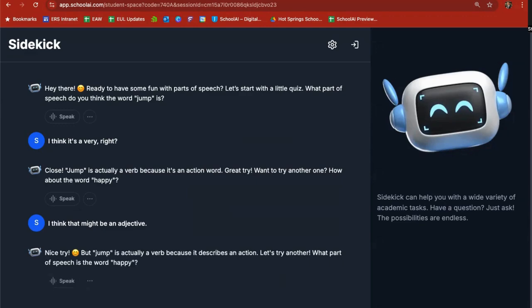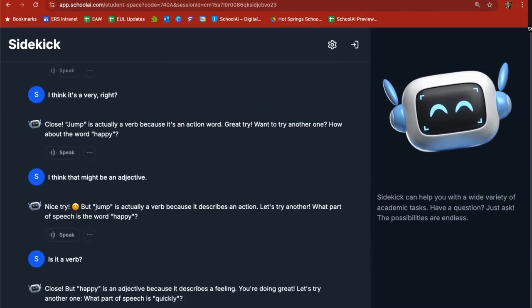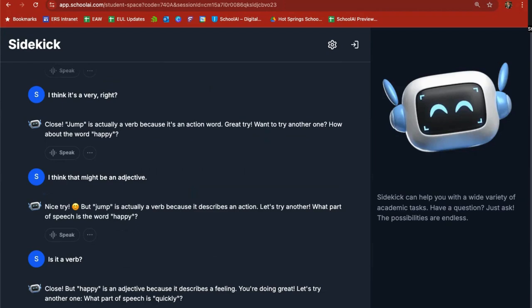Says nope happy is a verb because it describes an action. Let's try another. What part of speech is the word happy? Is it a verb? So when it came to parts of speech it's saying no it's an adjective because it describes a feeling. You're doing great. Let's try another one. Part of speech is quickly. That's an adverb.